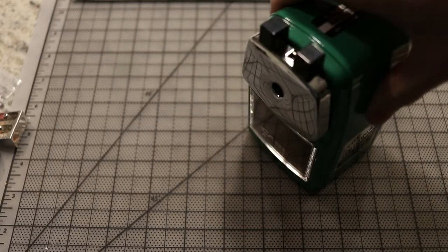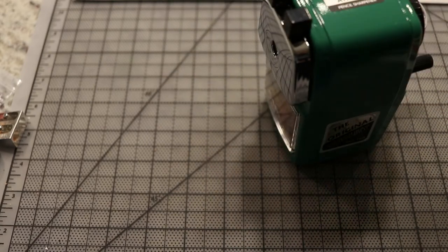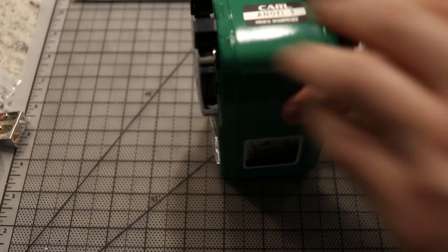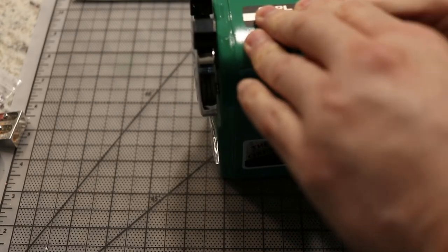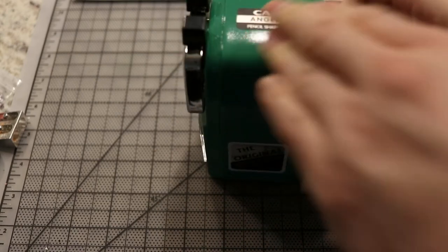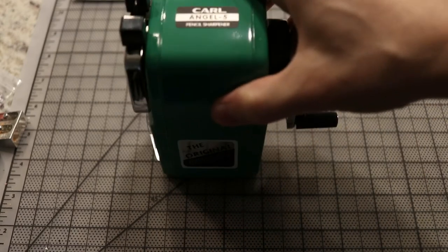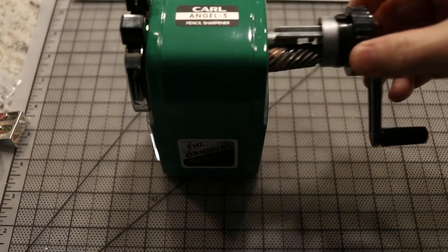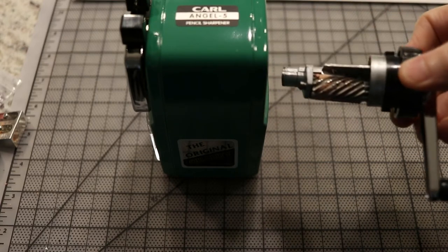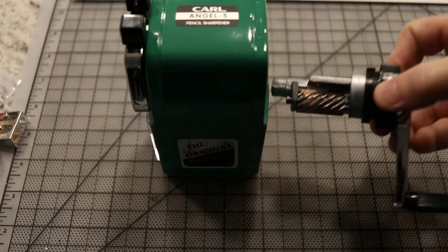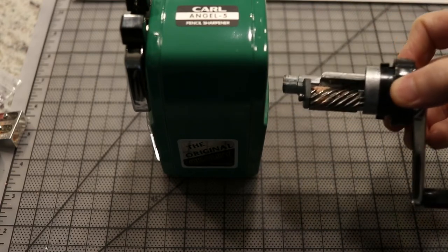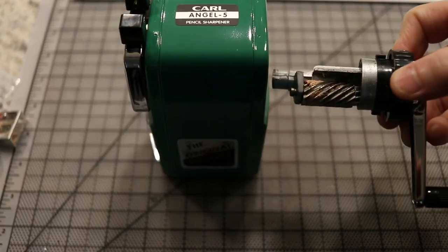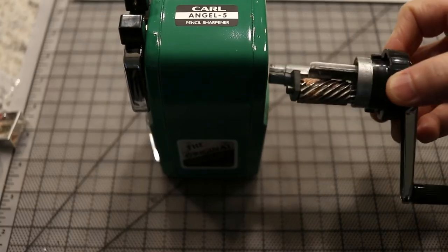It's obviously hand-cranked—you jam your pencils into there and sharpen them. This thing comes apart easily, which is good because the mechanism in it, as you can see, it's not a fine little blade. Instead, it's a thick hunk of metal.